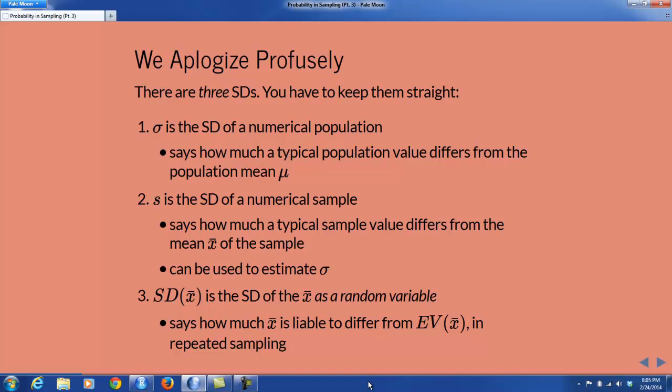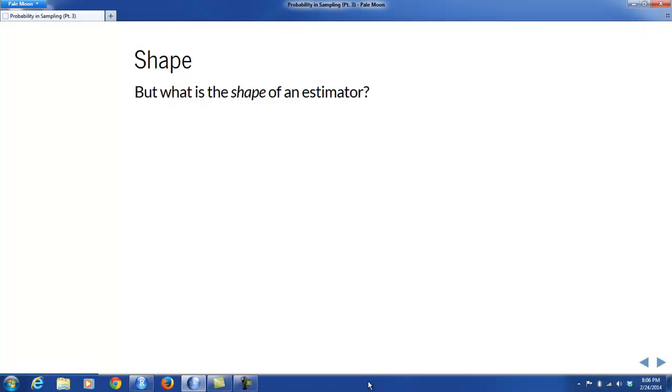Thirdly, there's the standard deviation of a random variable — in particular, the standard deviation of one of our sampling estimators, such as the standard deviation of x-bar, the sample mean. The standard deviation of x-bar would tell you about how much x-bar is liable to differ from its own expected value in repeated sampling. So if you were able to take sample after sample, record the sample means x-bar, and look at how much they're spread apart from their average, that would be about the standard deviation of x-bar.